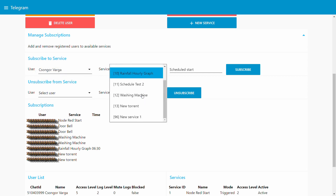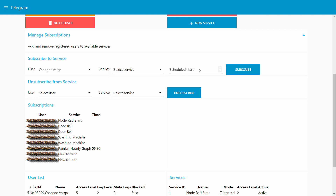Once I have users and services, I can select a user and see all the services they can subscribe to. Services have two modes: triggered — an event happens which triggers it — or scheduled. For scheduled services I'm working on reports, like getting a status update on my Node-RED every morning. In the subscription I can define a schedule, say 6:10 every morning, so I get my report at 6. Someone else might want it at 7, or I could subscribe to the same service twice to get the information twice a day.